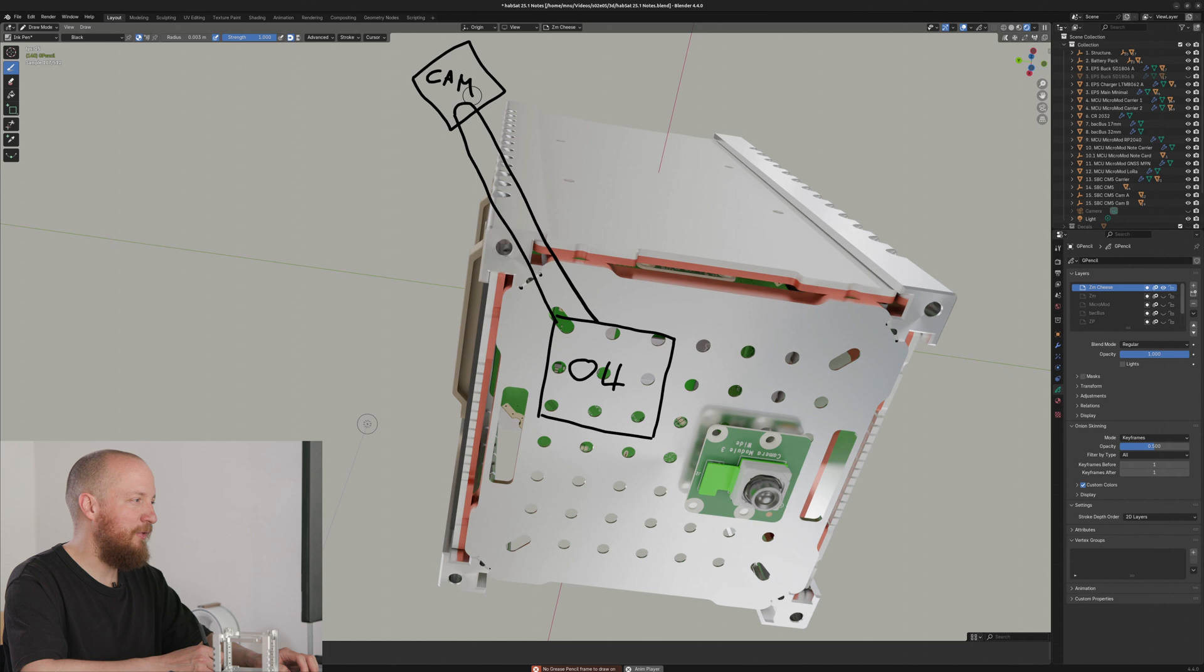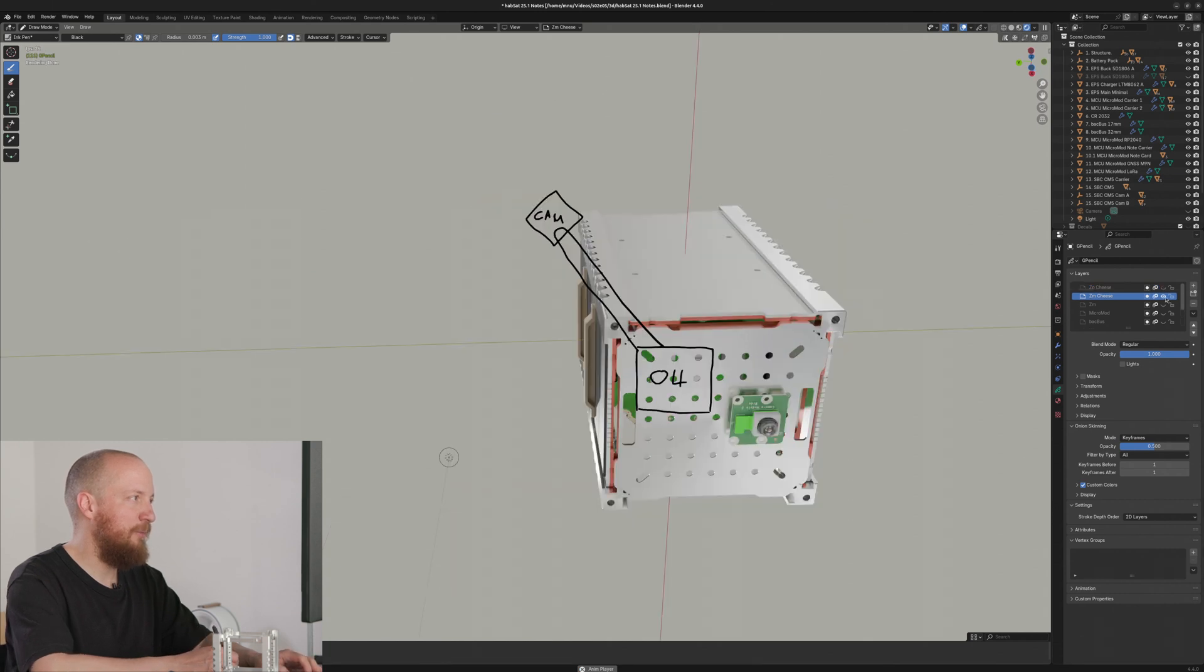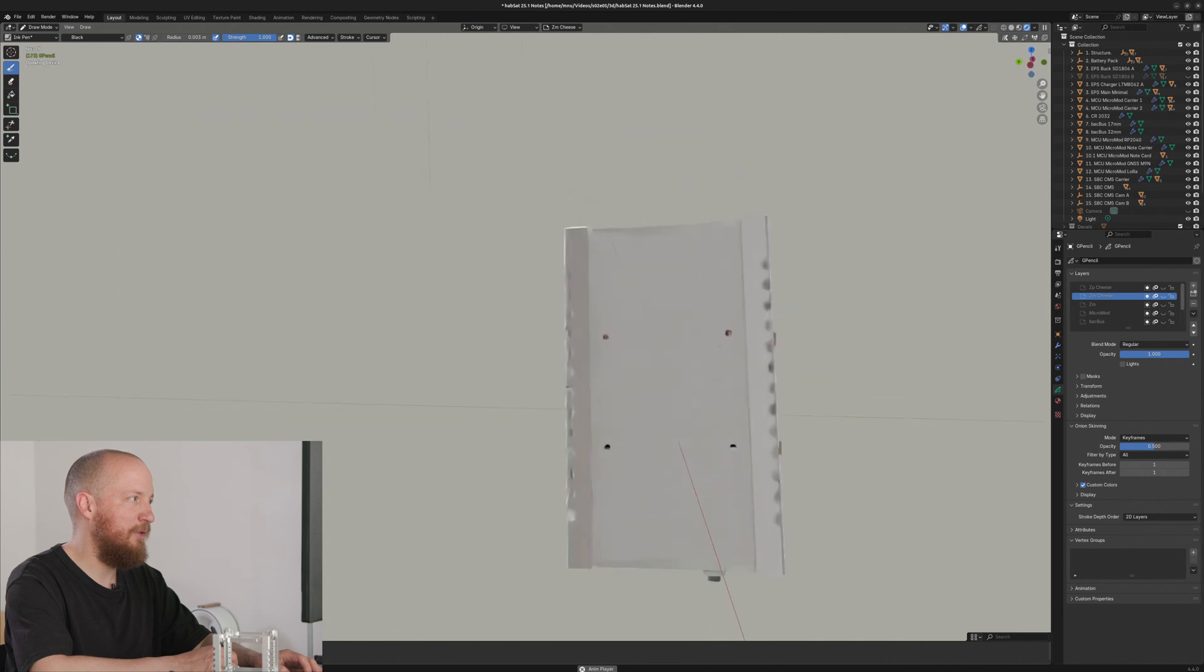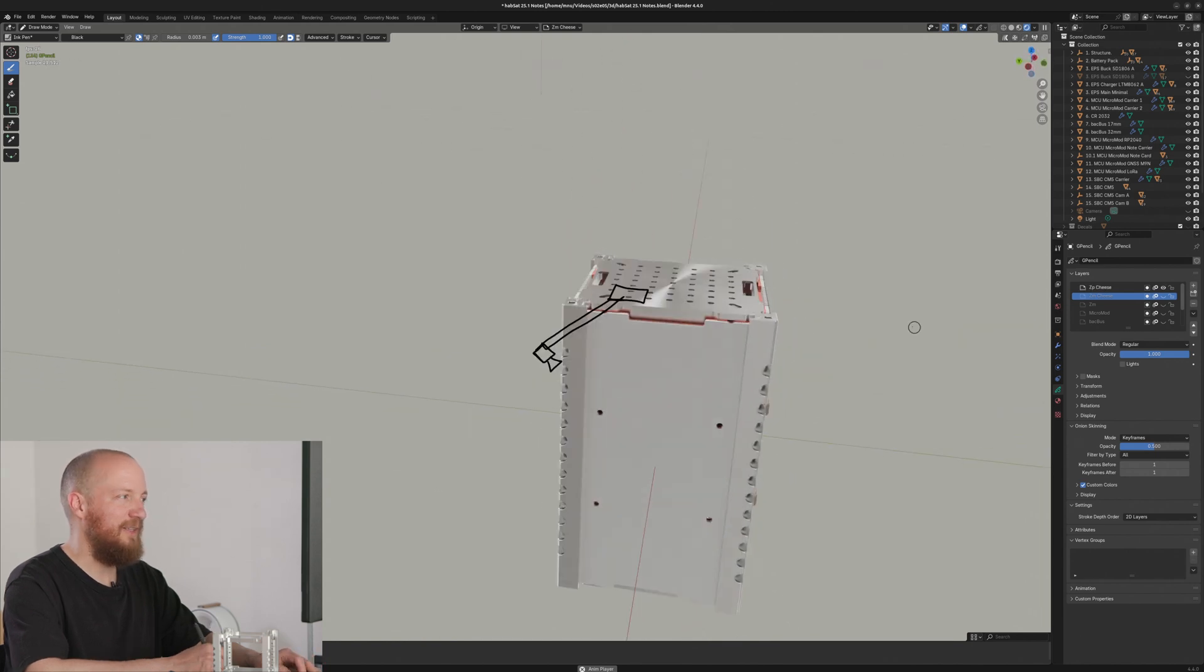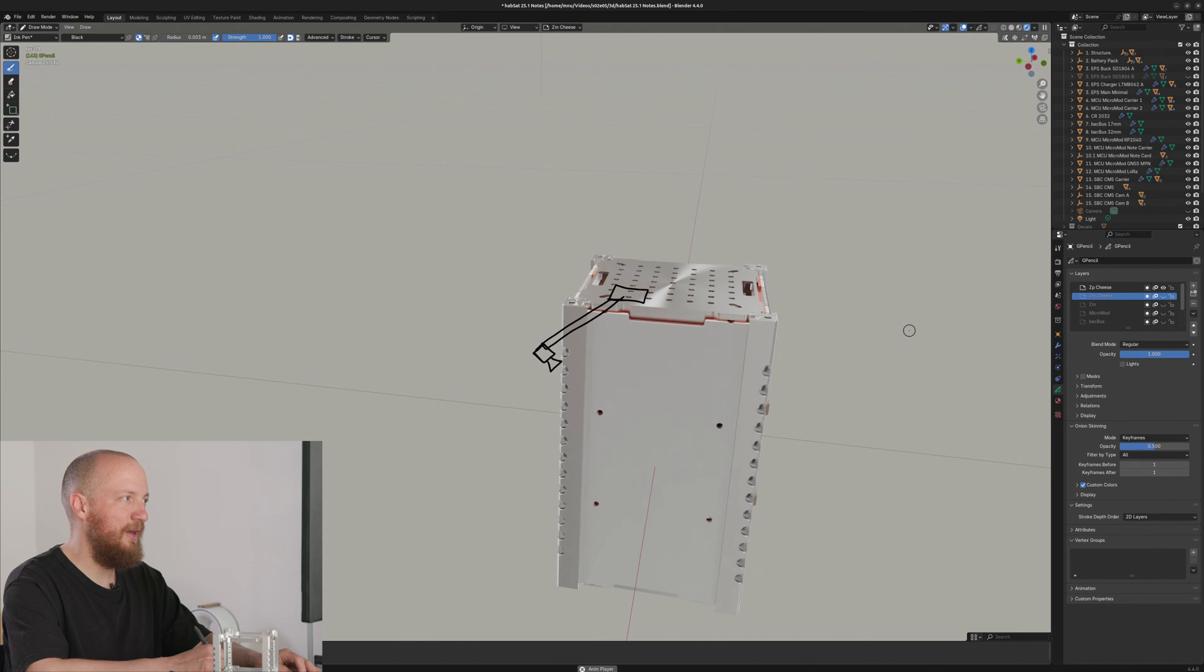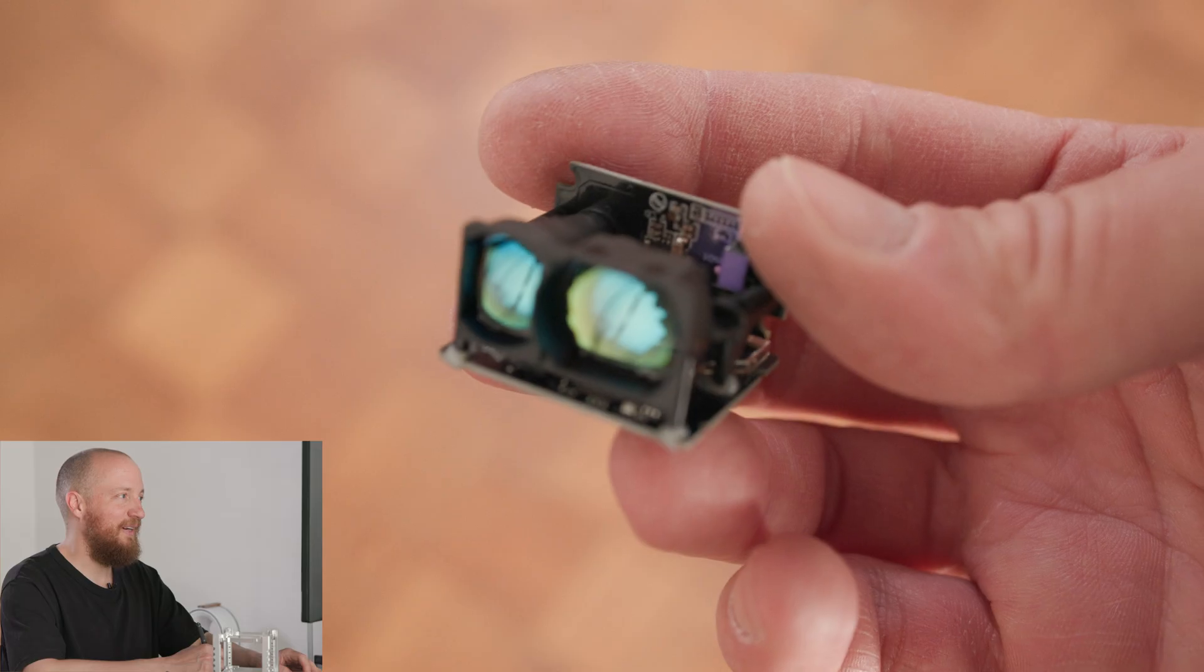So come to think of it, actually, the whole boom thing could also go on the C-plus side, and so the camera would be looking down instead. Let me know in the comments if you have a preference for this. I think either direction would work just fine for me.